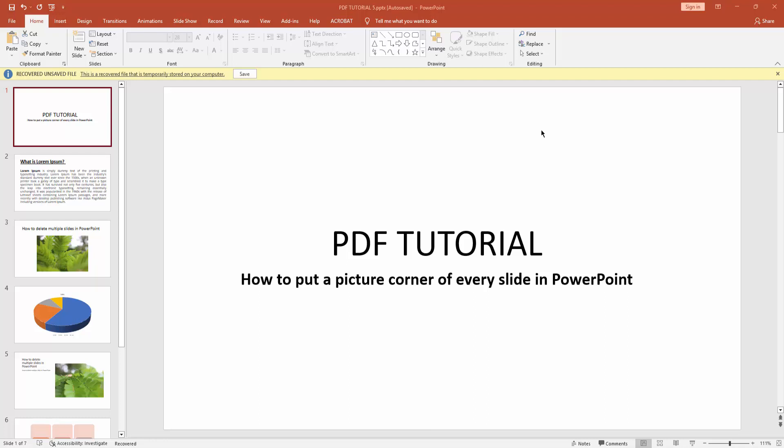Assalamualaikum, hello everyone, how are you? Welcome back to my another video. In this video I am going to show you how to put a picture corner of every slide in PowerPoint. Let's get started.